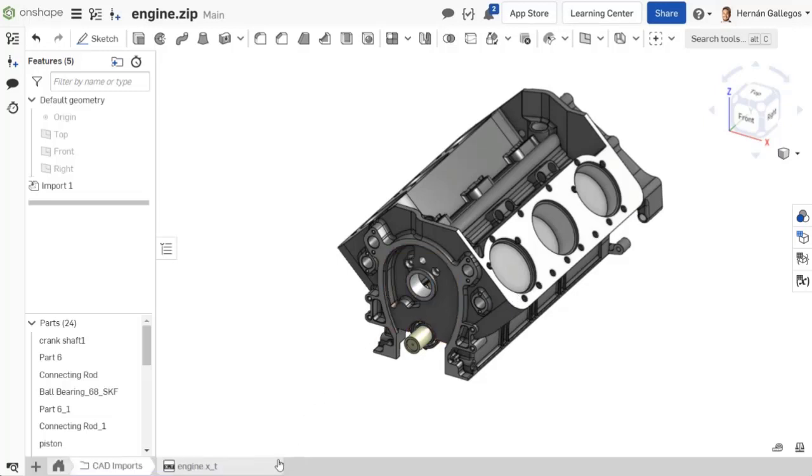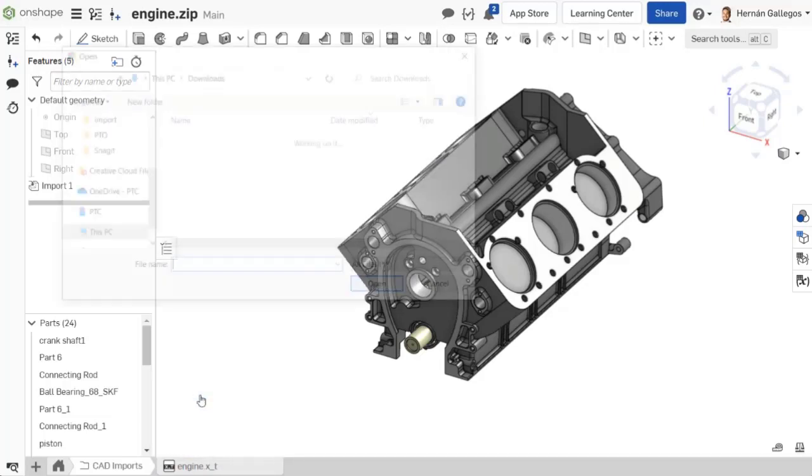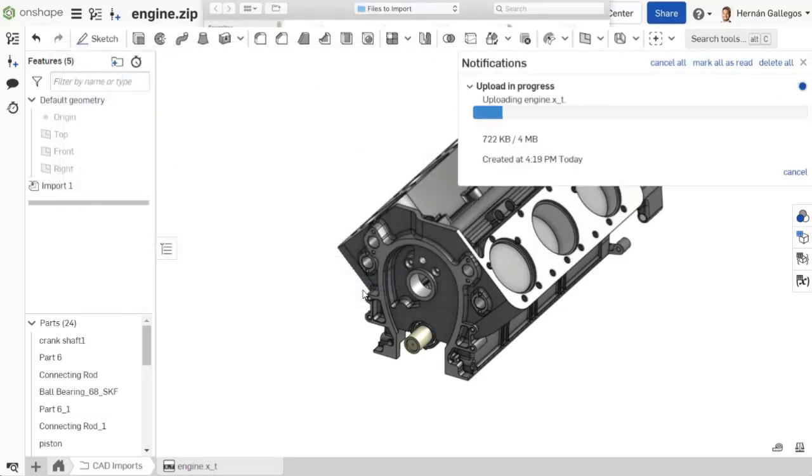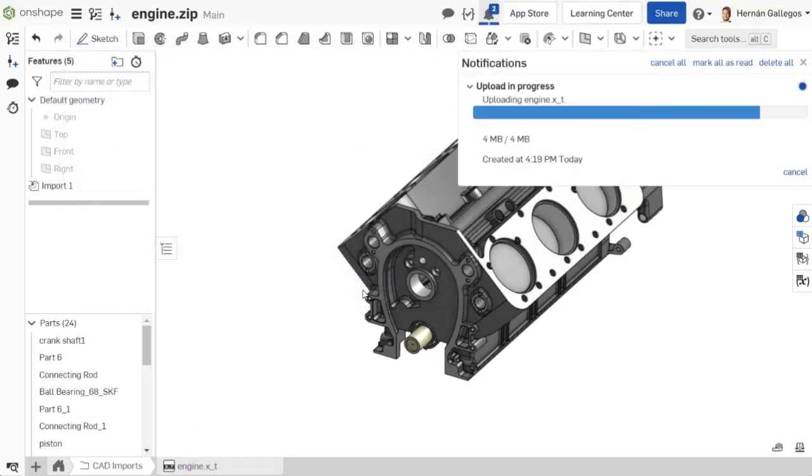If an imported file needs to be updated to a newer version, right-click the tab and select Update. This updates any previously imported 3D files.